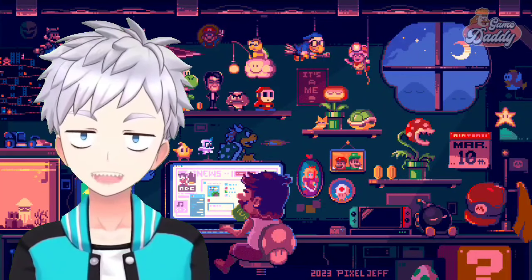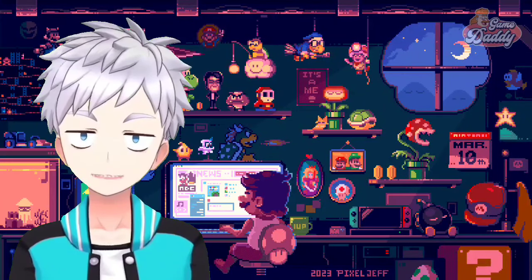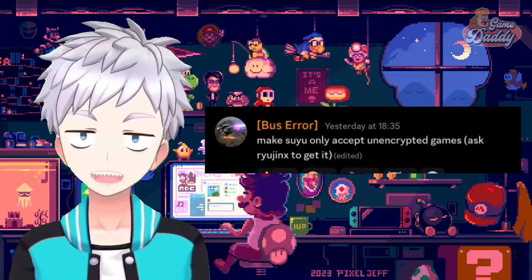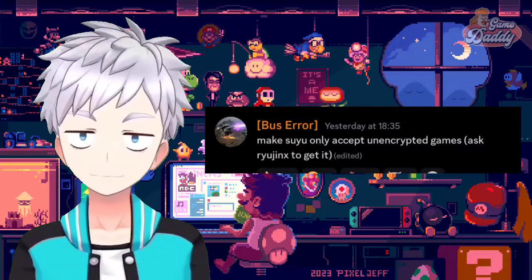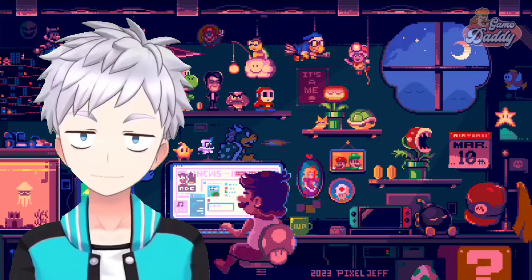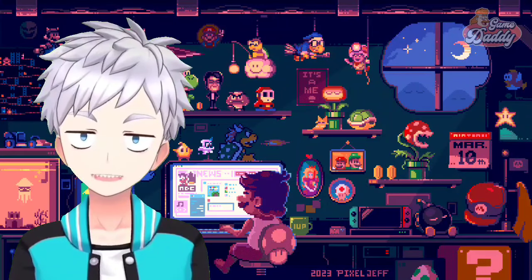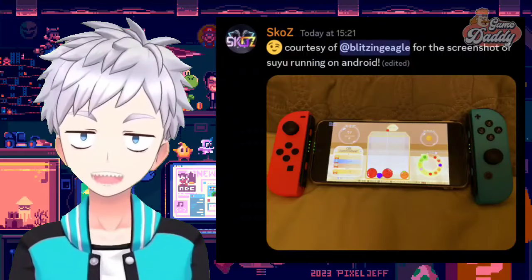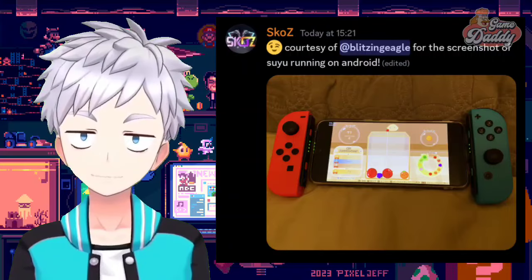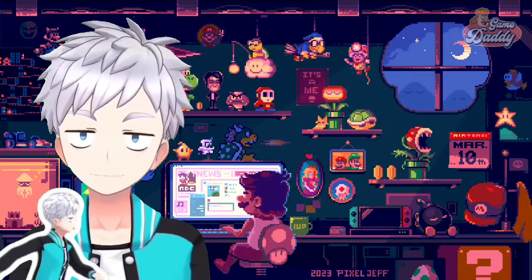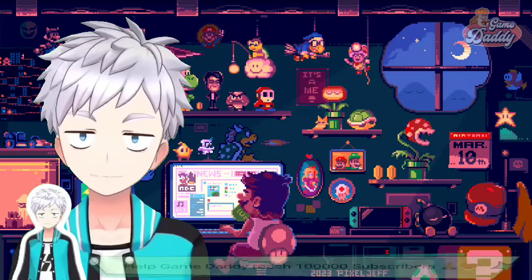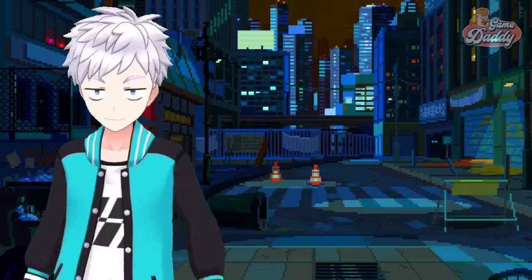According to Bus Error, the lead developer of Suyu, Suyu will only accept unencrypted games, meaning the app only accepts the .NCA format. On top of that, Scoes, the admin of the Suyu emulator Discord, posted a screenshot of Suyu running on the Android platform. I'll let you all know, Daddies, if there will be a public release of the app — all you have to do is tune into the Game Daddy channel for more news and updates about Suyu.